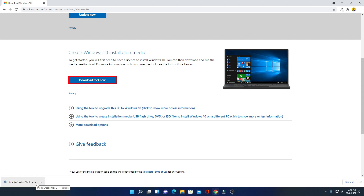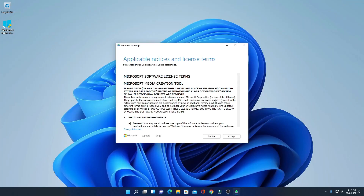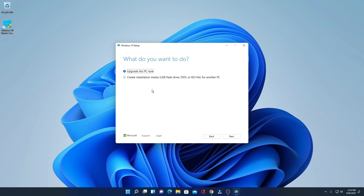Simply open the Media Creation Tool. Here we have the Windows 10 setup window. Let me minimize the browser. Here we have the Microsoft Software License Agreement — just accept this license agreement.